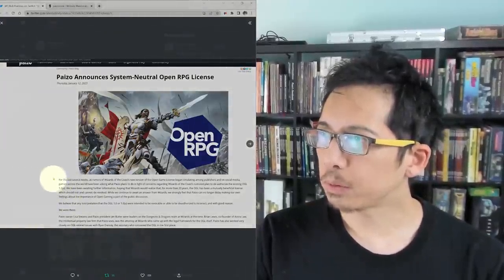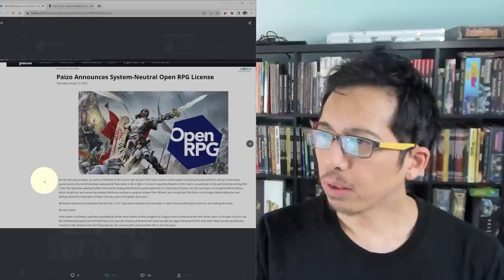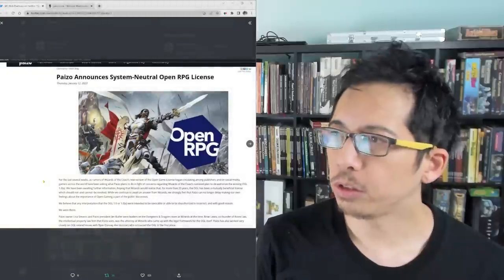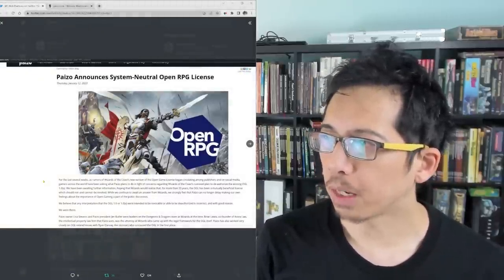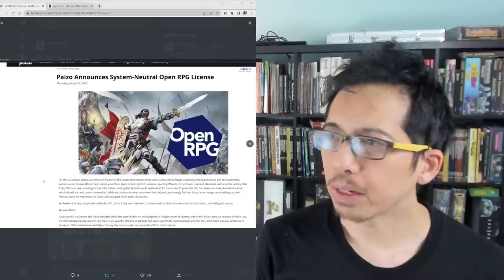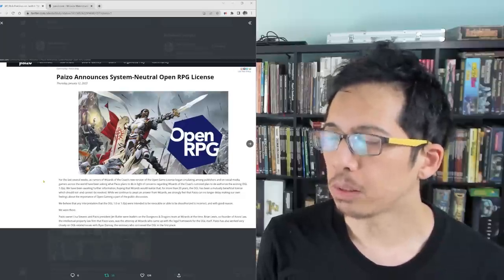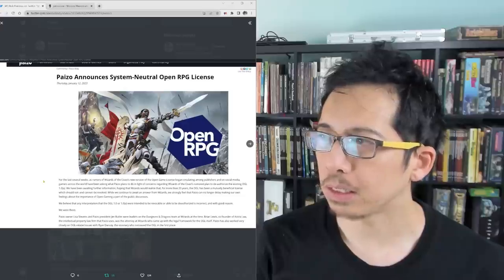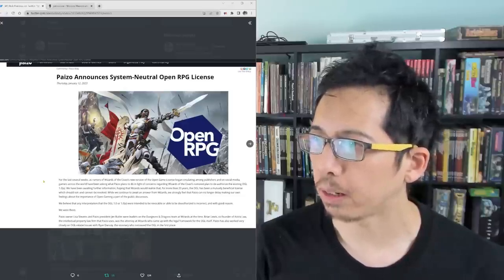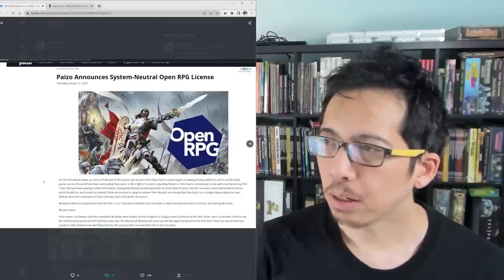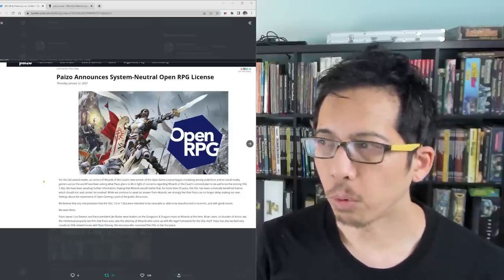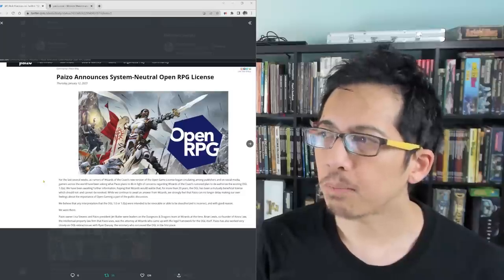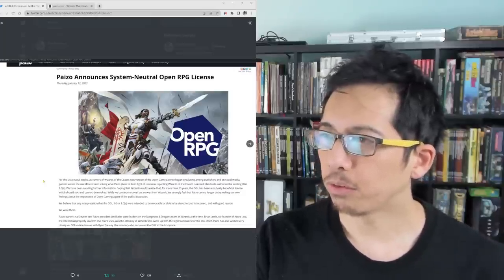Paizo announces system-neutral open RPG license. For the last several weeks, as rumors of Wizards of the Coast's new version of the open game license began circulating among publishers and on social media, gamers across the world have been asking what Paizo plans to do in light of concerns regarding Wizards of the Coast's rumored plan to deauthorize the existing OGL 1.0a. We have been awaiting further information, hoping that Wizards would realize that,